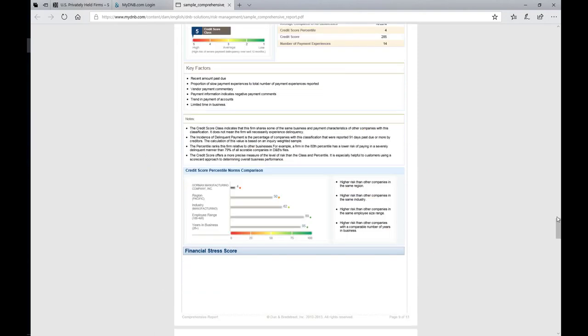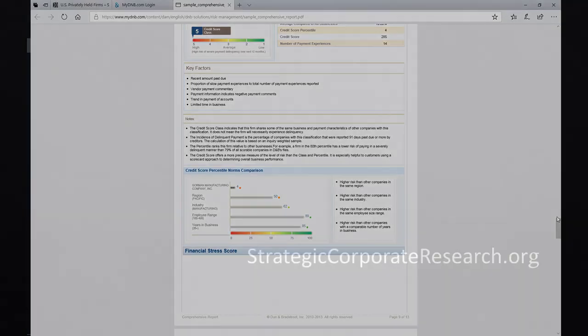But I think you can see how powerful this report is for looking at a privately held firm. And even though there's a cost involved, it's a very inexpensive way to gather a great amount of information on a privately held firm. I hope you found this video useful.